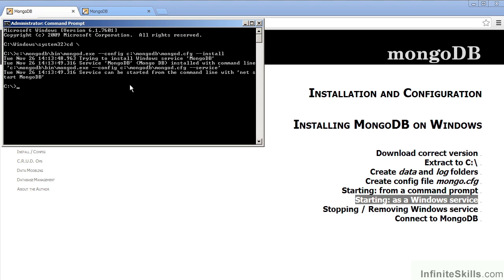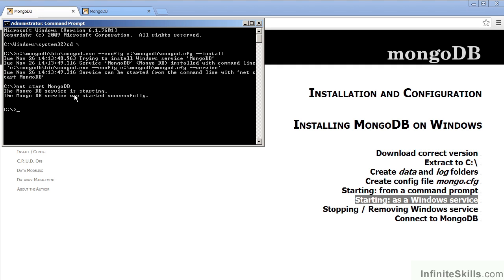You should then get a message indicating that the service was successfully created. You'll notice now that from the command line, you can now start the service using the command net start mongodb, and that is what we will do next. So as you can see, the mongodb service started successfully, and we can now manage this through the Windows Management menus.